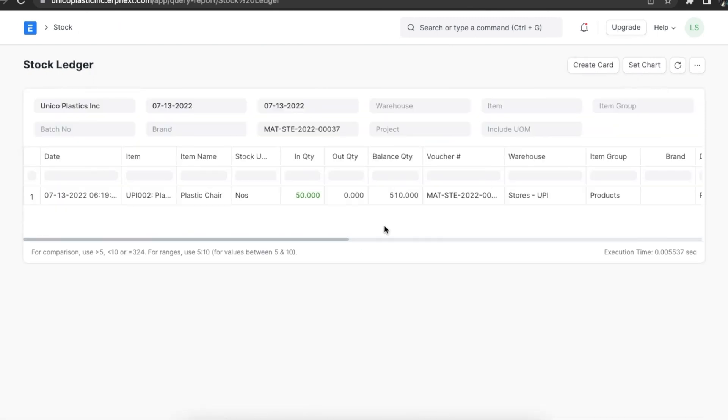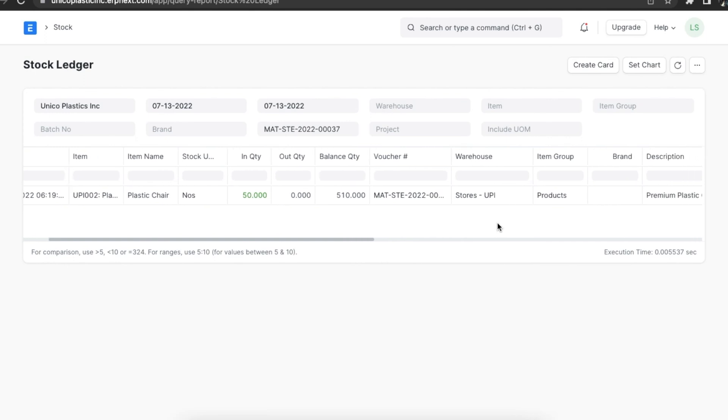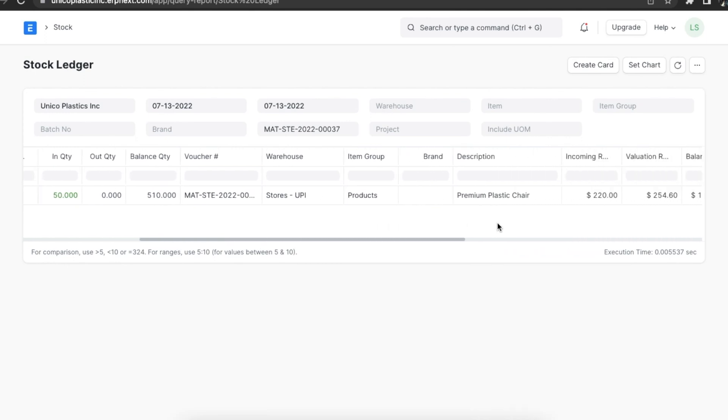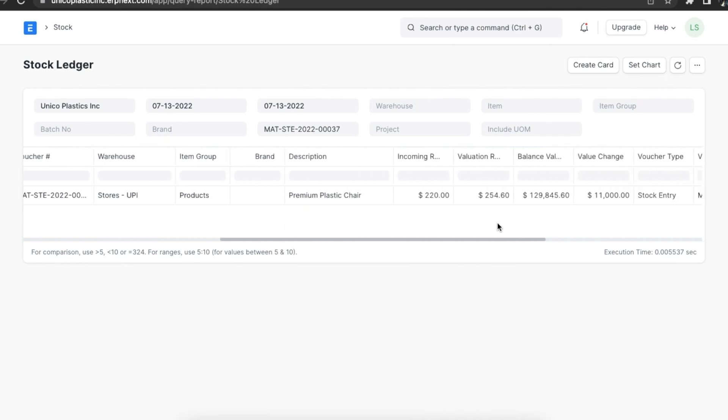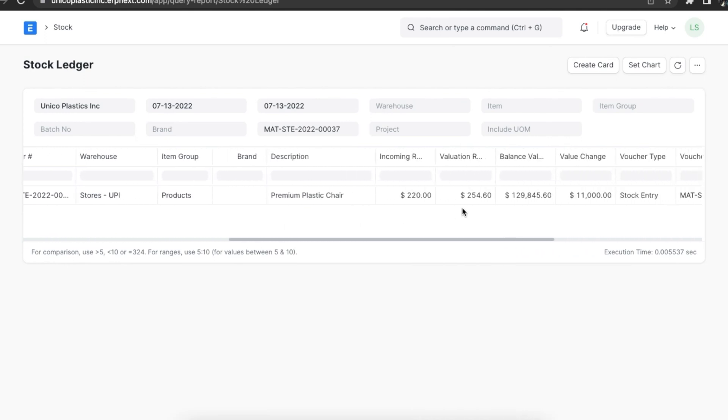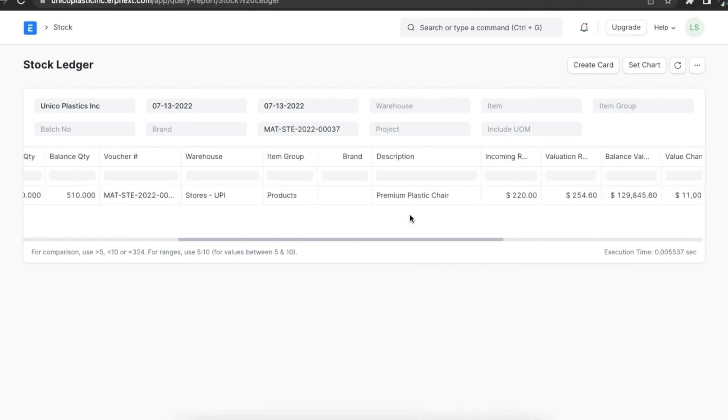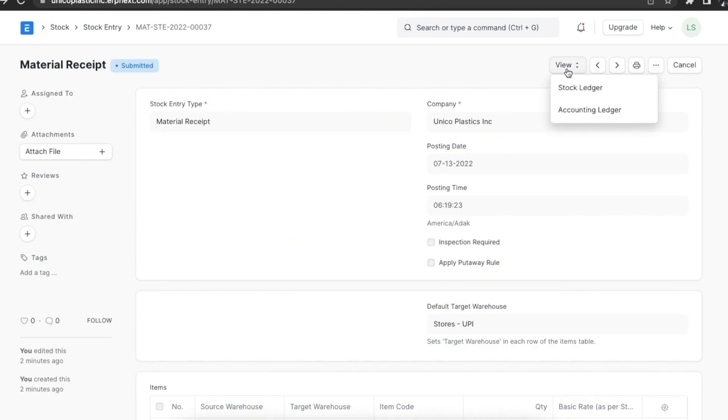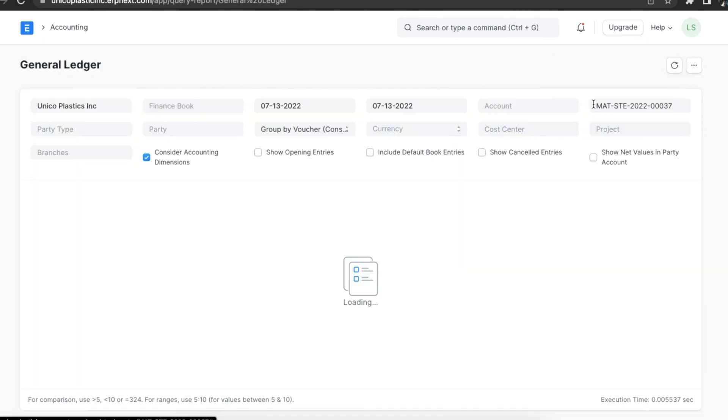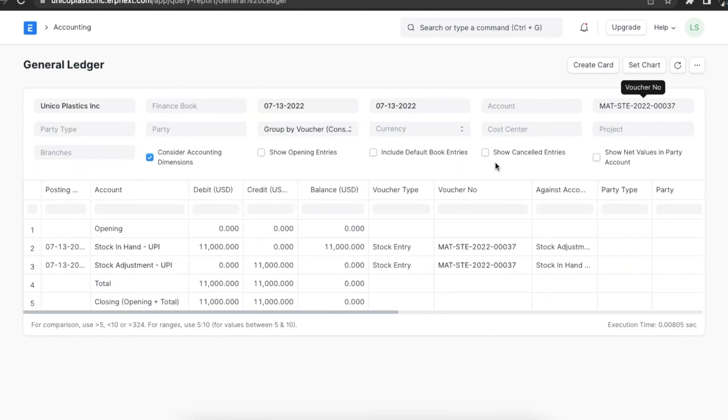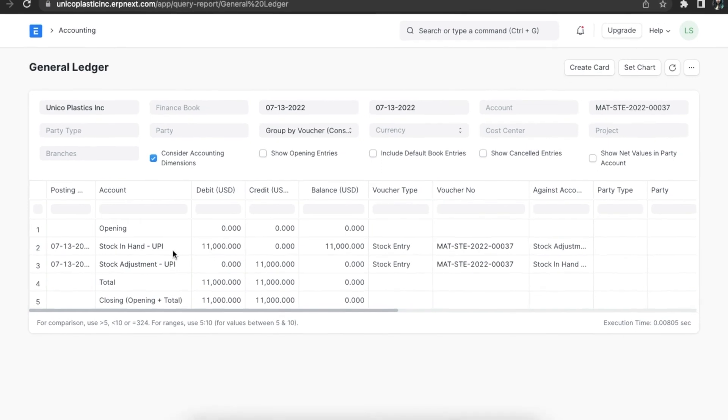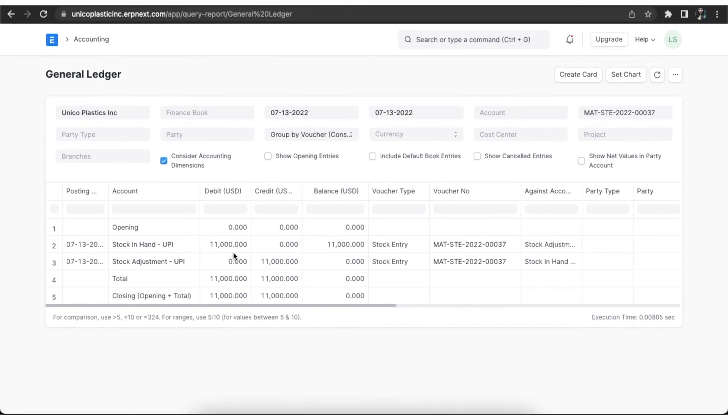In the stock ledger, we can see that the stock has been added to the store's warehouse along with its valuation rate. In the general ledger, we can see that the stock adjustment account has been credited and the stock in hand account has been debited.